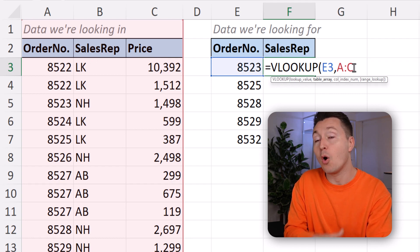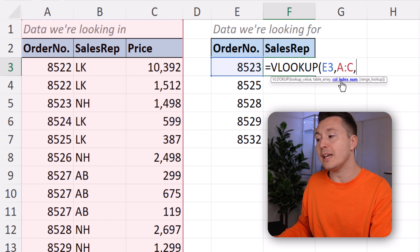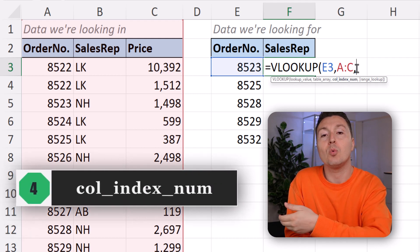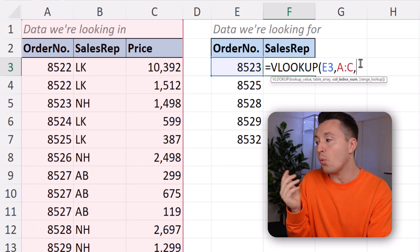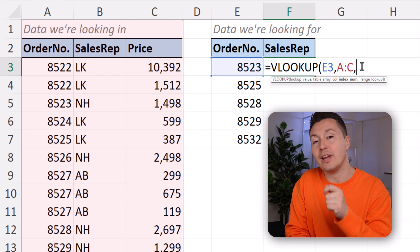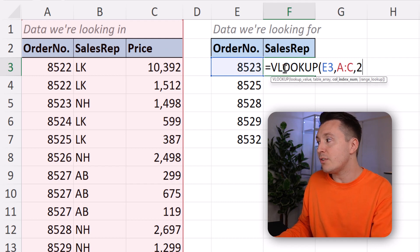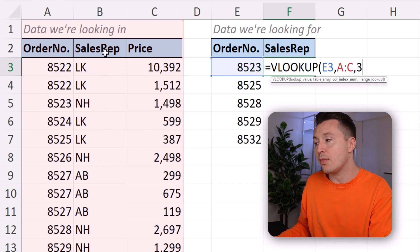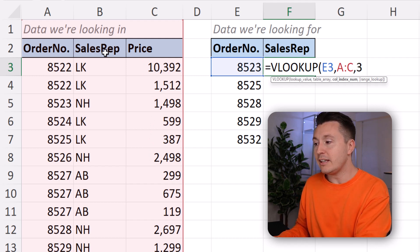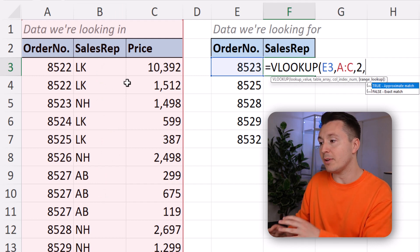Step number four is the column index number — that is what you want to return. You write a number corresponding to a column within the table array. Column one would return the order number, column two returns the sales representative, and column three would return the price. Since we need the sales representative, write two, then a comma to separate the arguments.